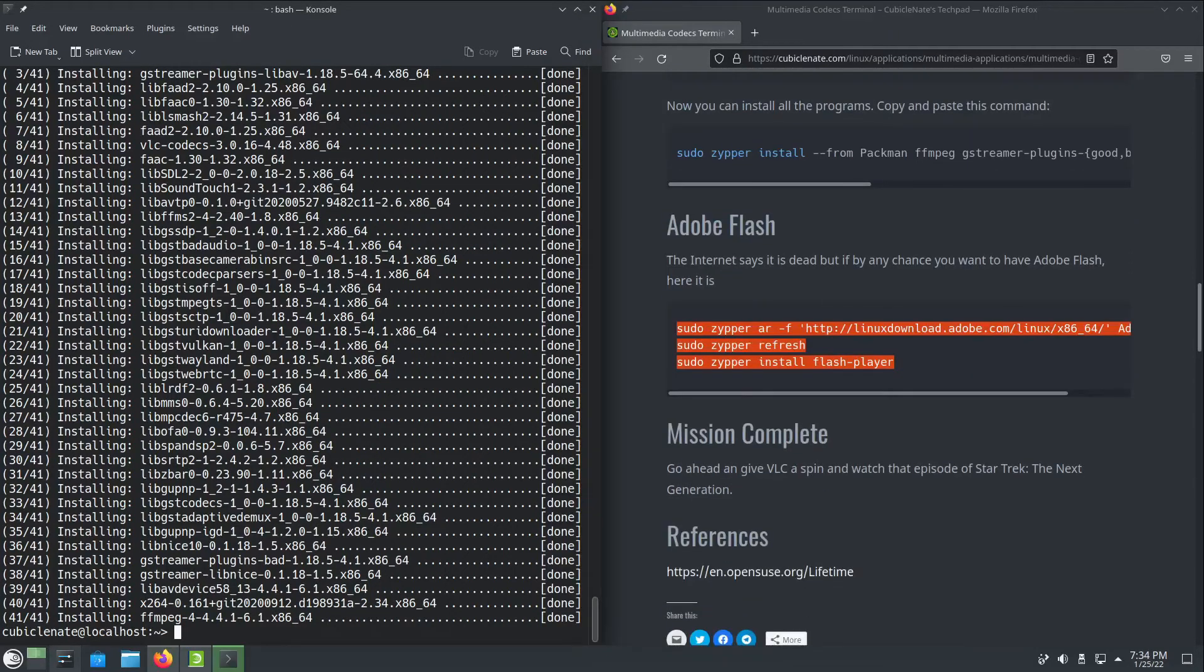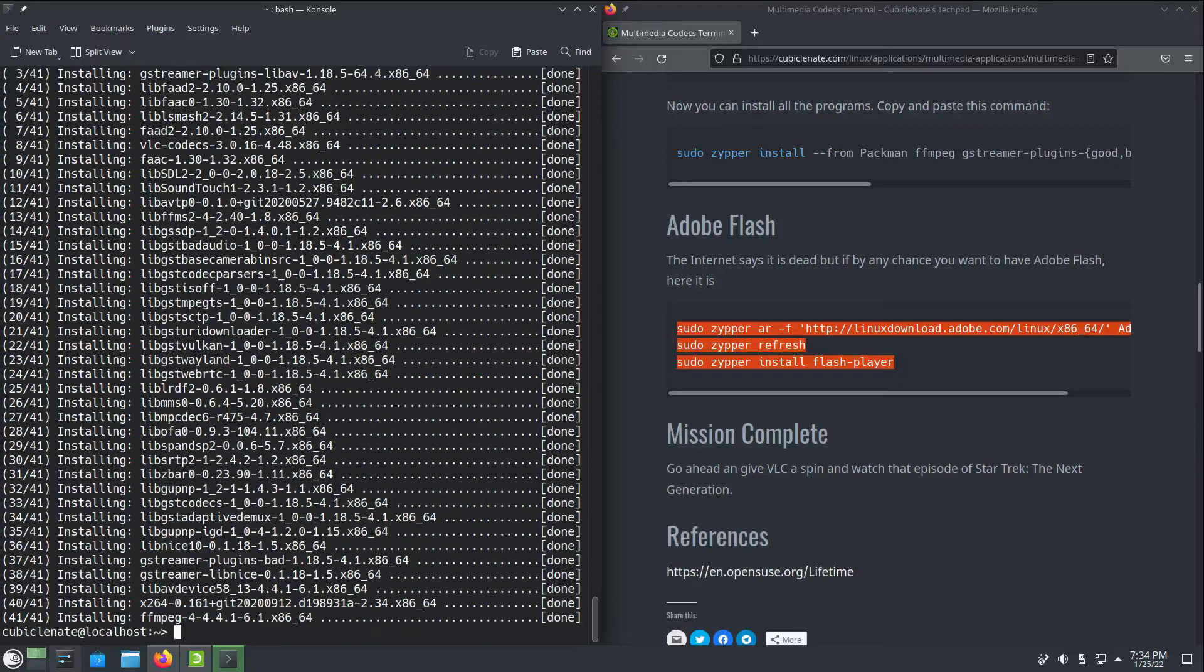Now that everything's installed you should be able to watch that favorite episode of Star Trek The Next Generation sitting on that external drive that you acquired somehow or ripped yourself, and enjoy all your media.